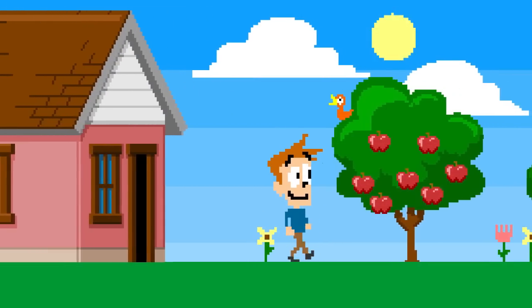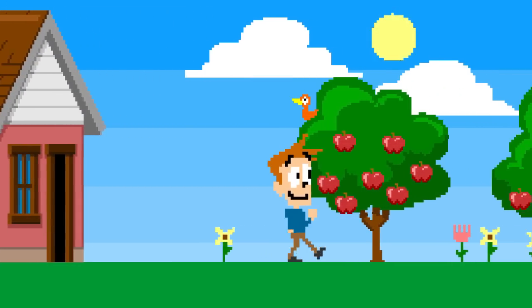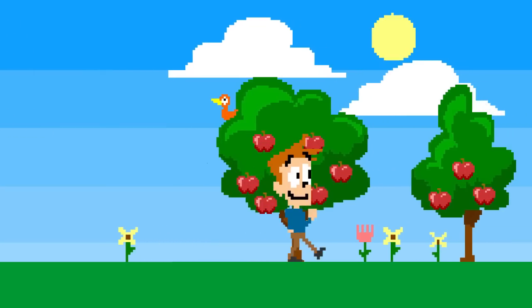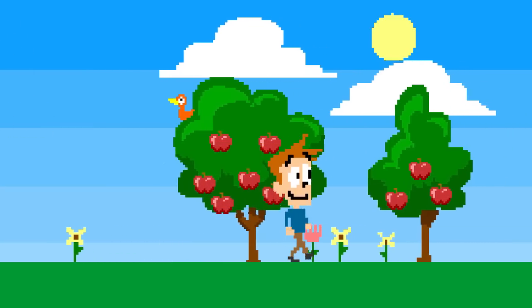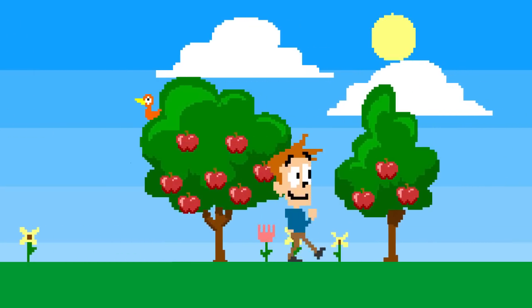There are flowers, trees, clouds and pixel guy. All these movable objects are called sprites.